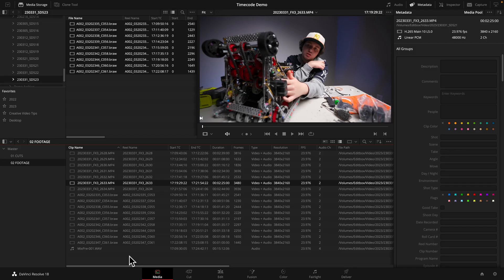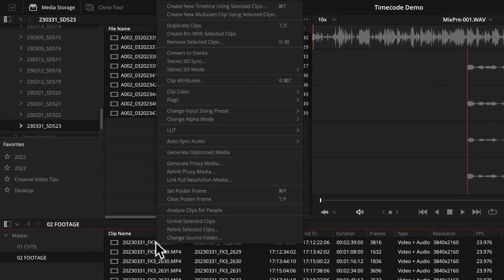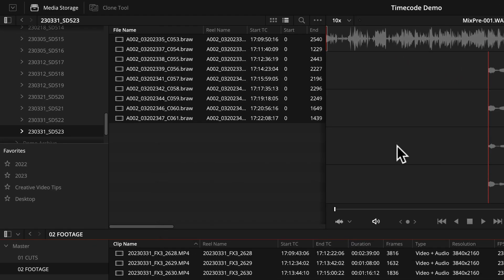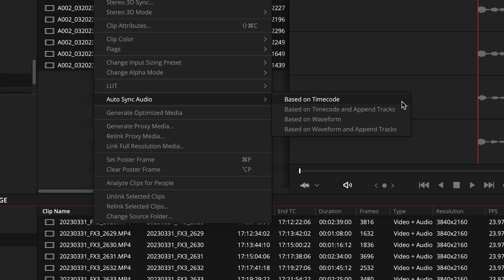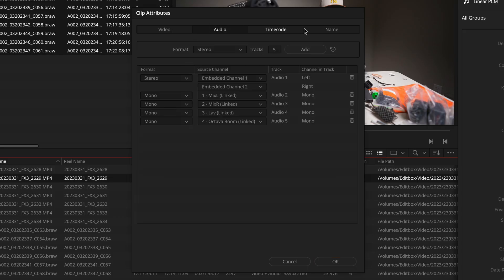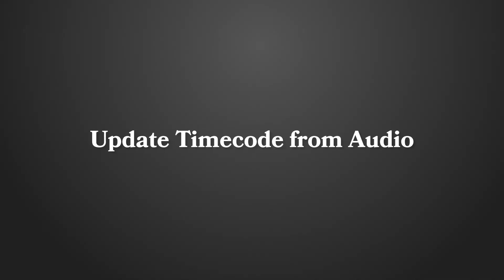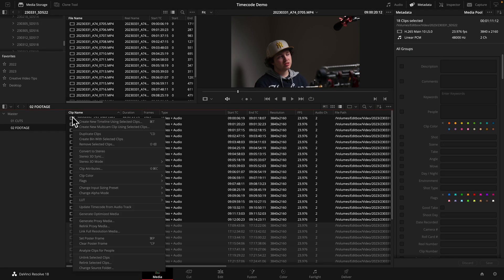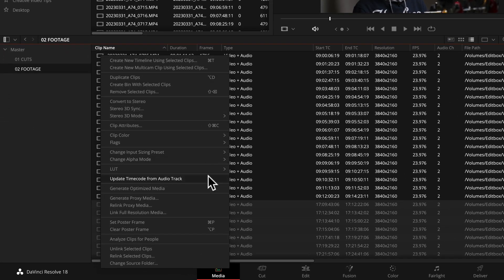To sync the clips, select them, right-click, and choose 'Auto sync audio based on timecode.' You can append if you want to just add the new audio. It's all metadata and completely non-destructive. 'Update timecode from AudioTrack' converts that audio signal timecode — on cameras like the Sony A7IV or any camera with a mic input — into usable metadata timecode inside Resolve. It's as simple as right-clicking and choosing 'Update timecode from AudioTrack,' and you'll see the timecode values change right away.